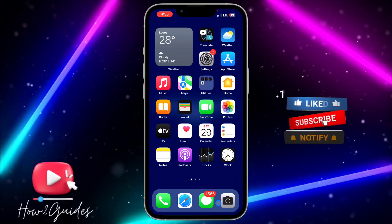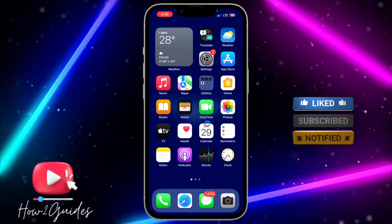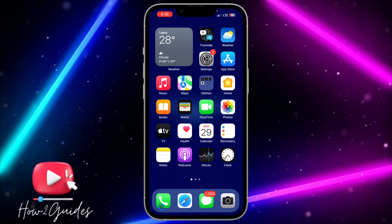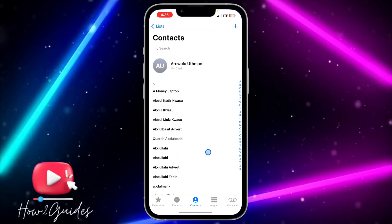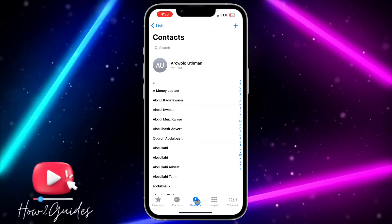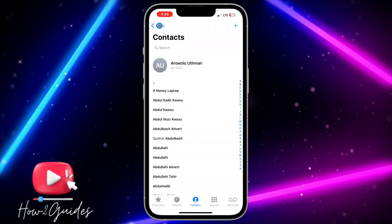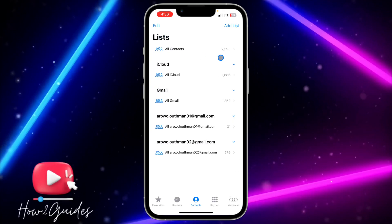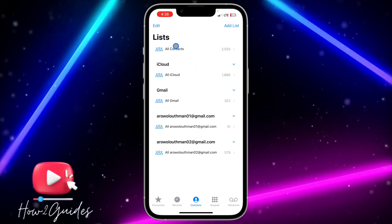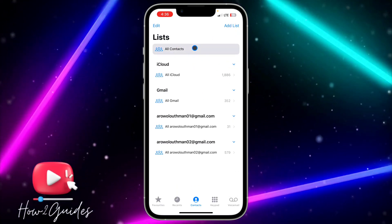All you need to do is open your Contacts application, or just open your Phone application. Once you open your Phone application, select Contacts right here, and you need to go back to the list. Once you go back to the list, you are going to see all contacts right here.